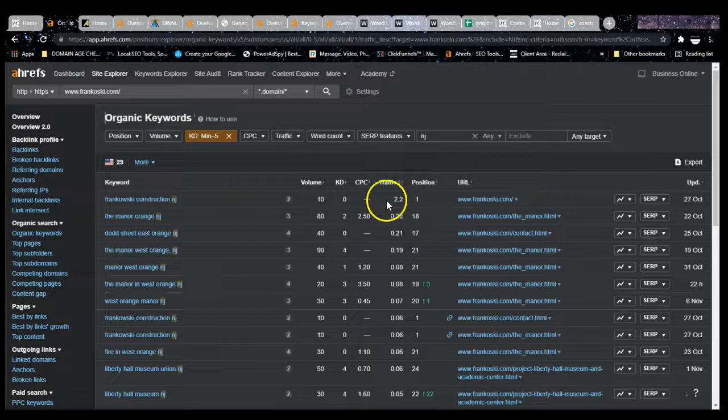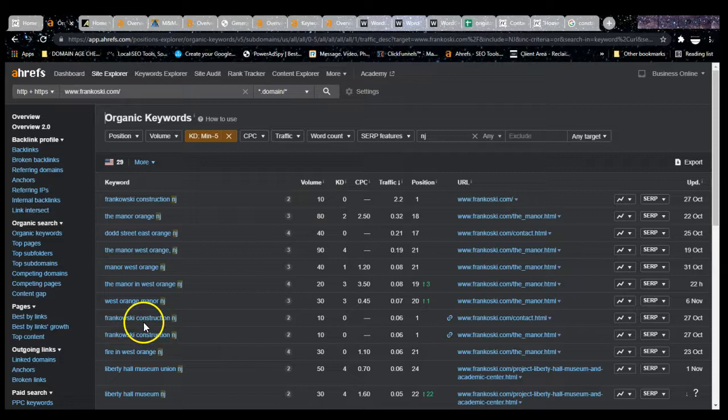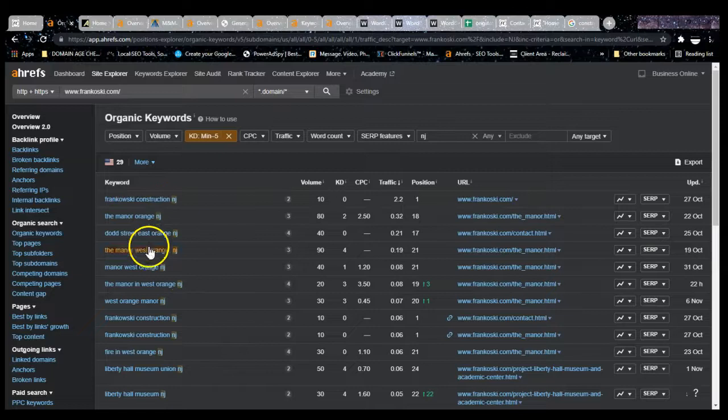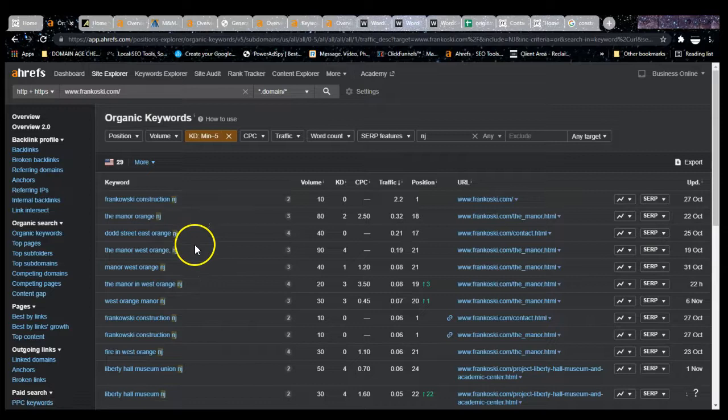But you guys are using these keywords and guess what you guys are in first place for your construction for your company. It receives 10 volume, right? But really what you want to do is you see these other keywords, they're not by intent. This is Dodge Street, East Orange, New Jersey. That doesn't necessarily mean that someone is looking for a construction company. You want these keywords to be by intent.